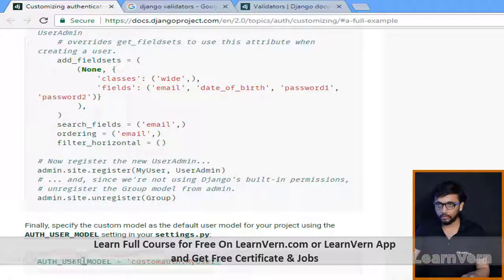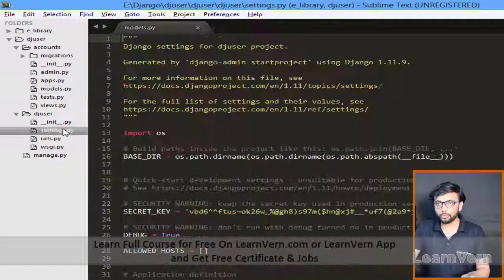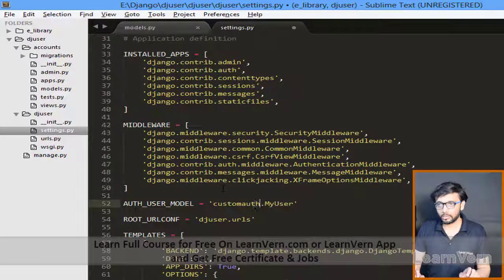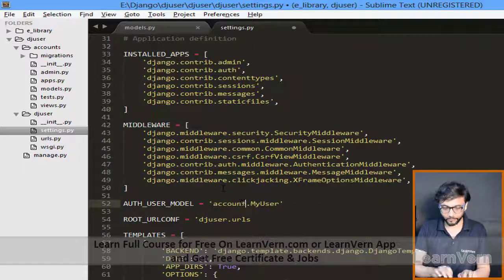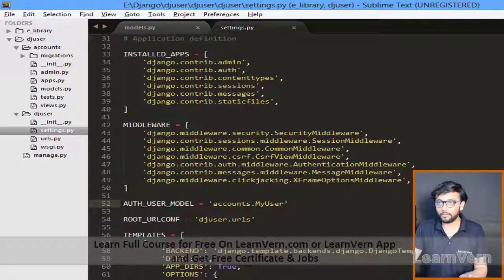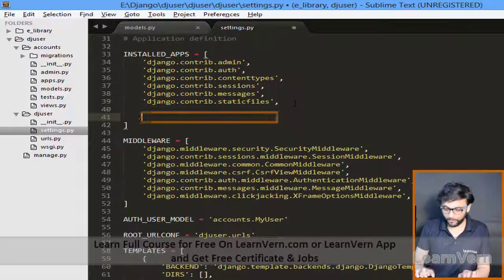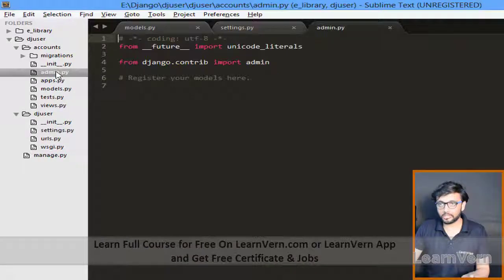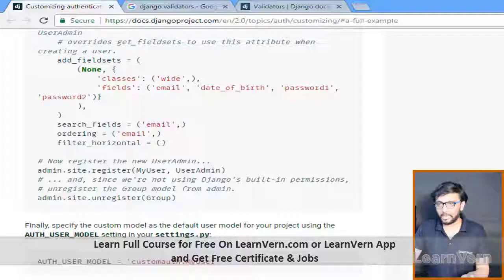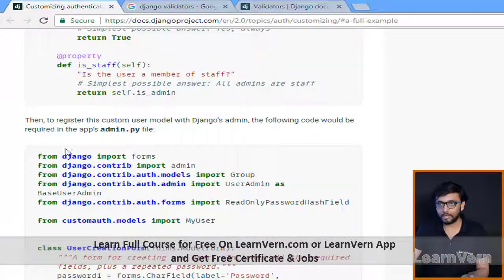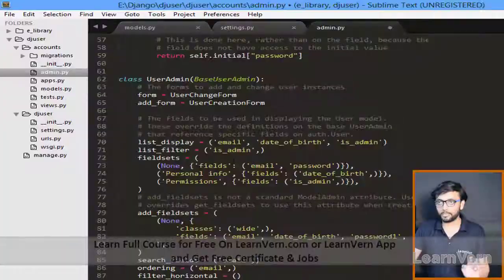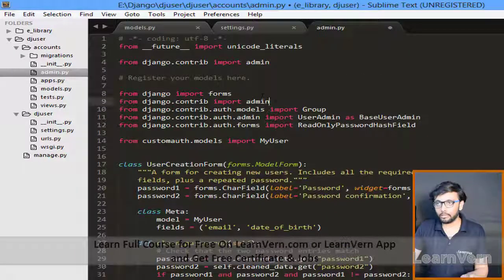Go to settings.py and paste AUTH_USER_MODEL there. 'custom_auth' will be removed and 'accounts' — which is our app name — should be specified. After that we need to register our custom user model with Django's admin, so I'm copying this whole snippet and pasting it.